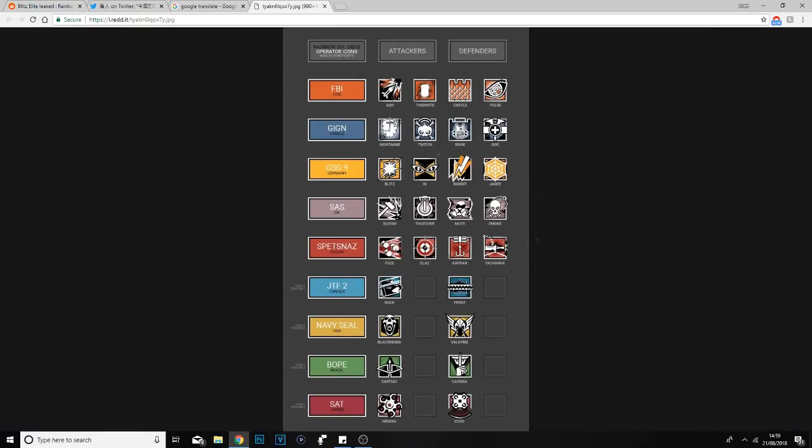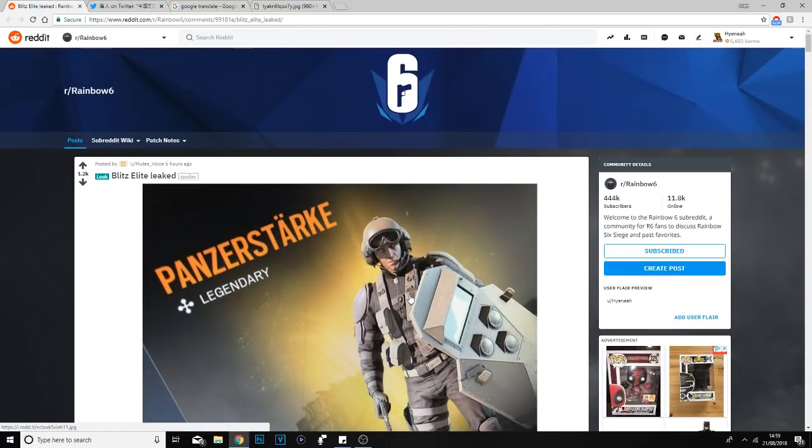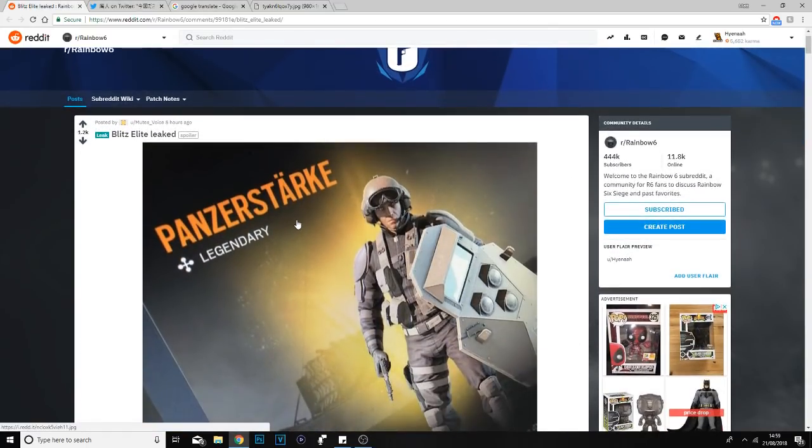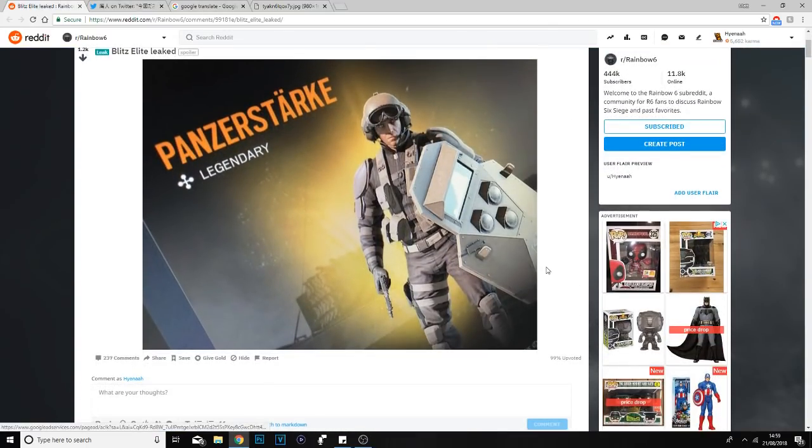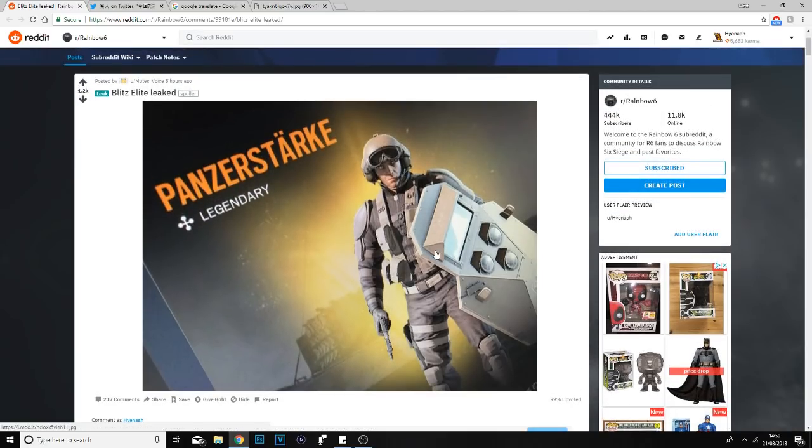Hopefully you enjoyed this leaked image and leaked MVP screen of Blitz. Make sure to click that like button down below if you found this video informative. Share it with your friends because they might not have seen what the elite animation or elite Blitz looks like. If you're new to the channel, hit the subscribe button. I'll see you next time.